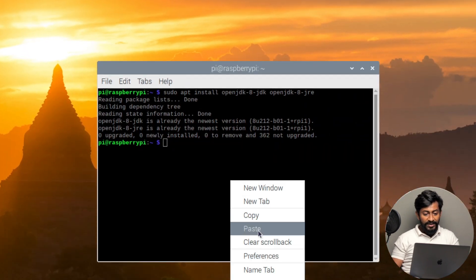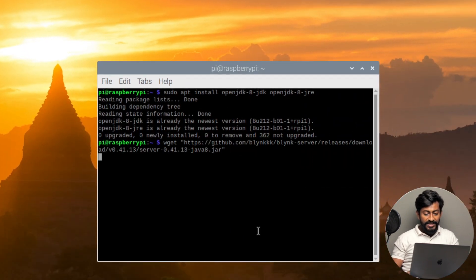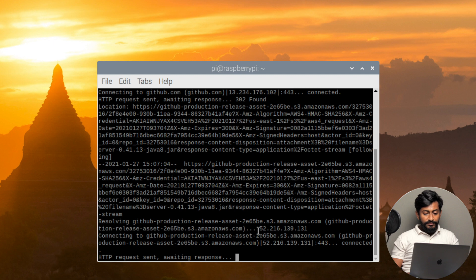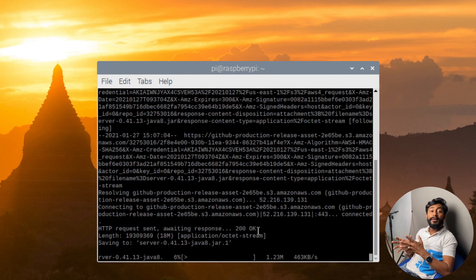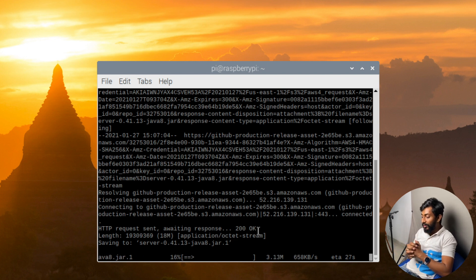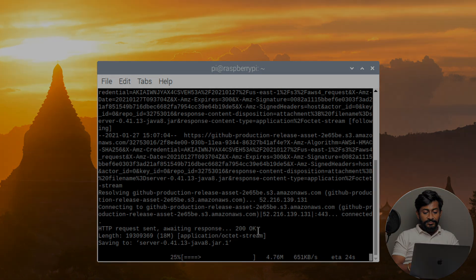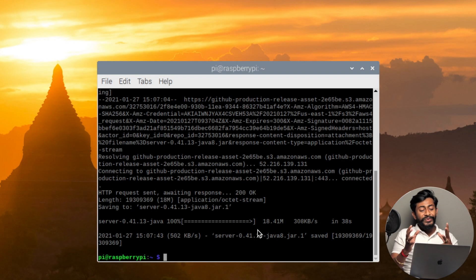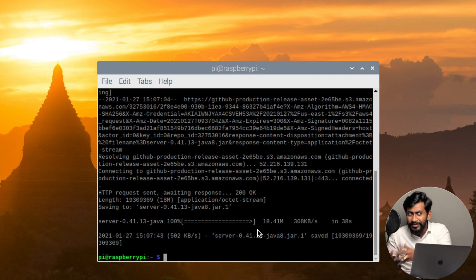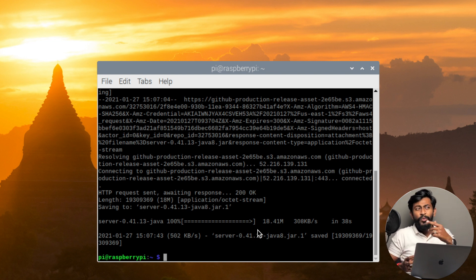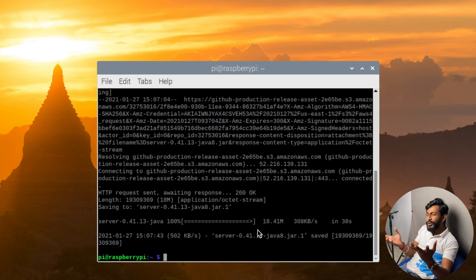After the first command, you need to type a second command which will download the blynk-server.jar file. I'll paste that command and press enter. It has started downloading the Blynk server jar file on my system. The Blynk server file is successfully downloaded.